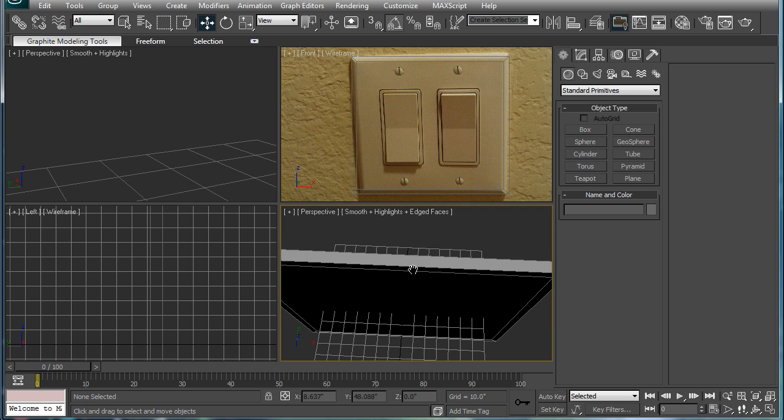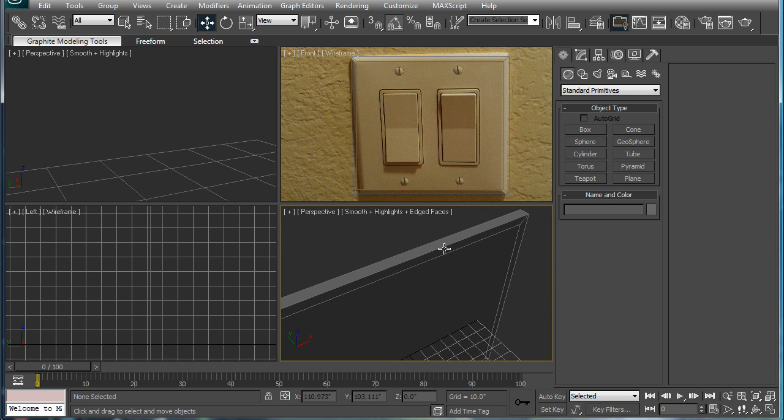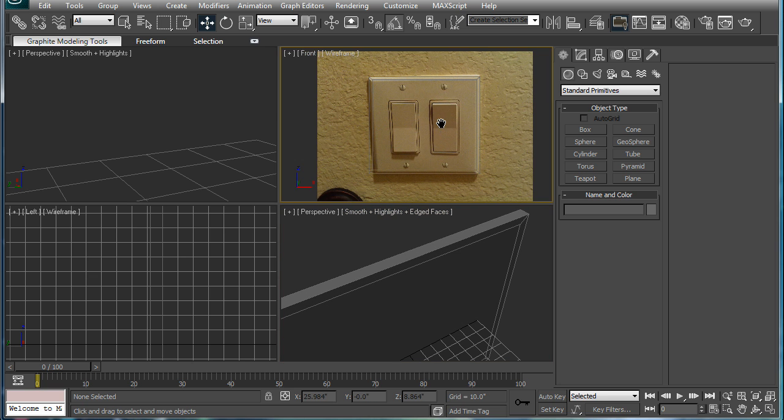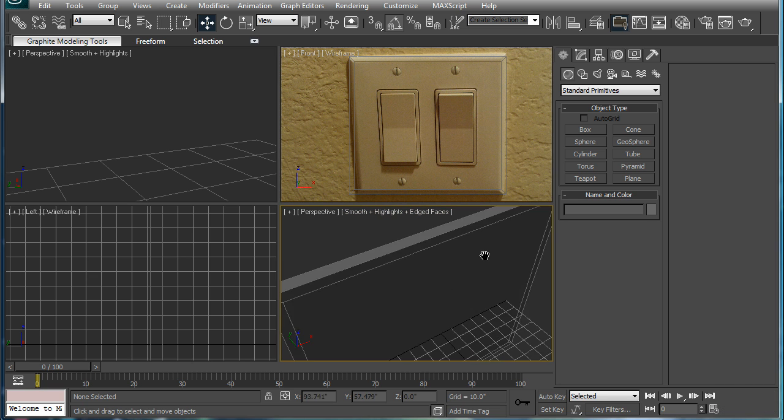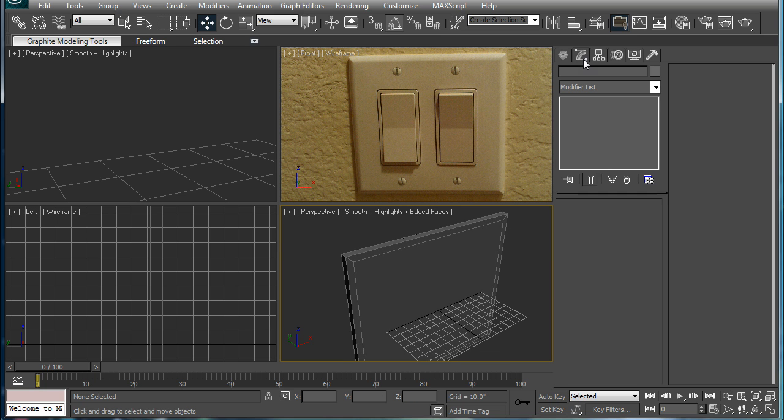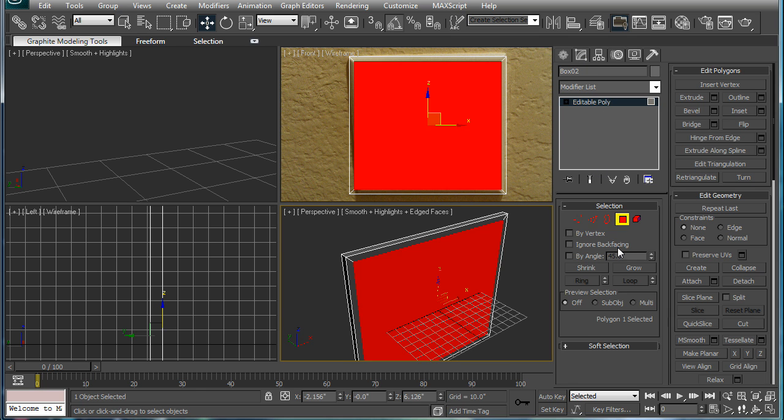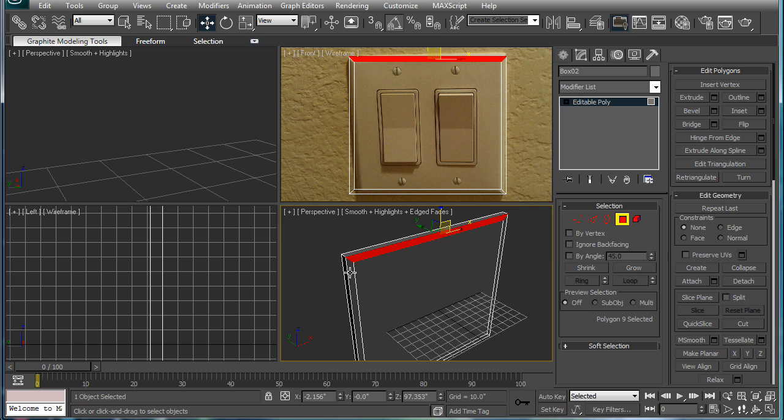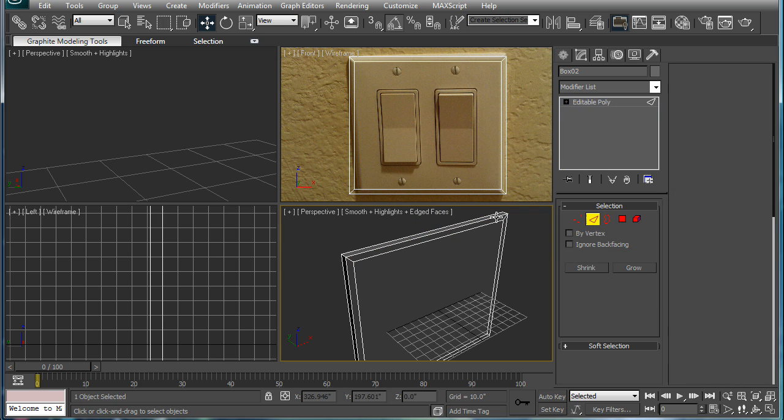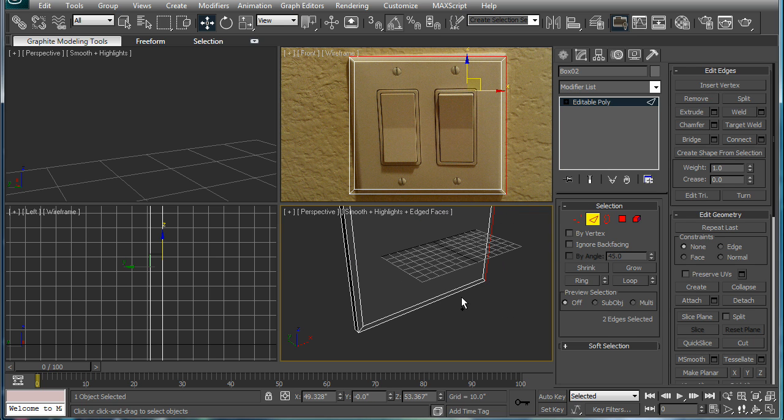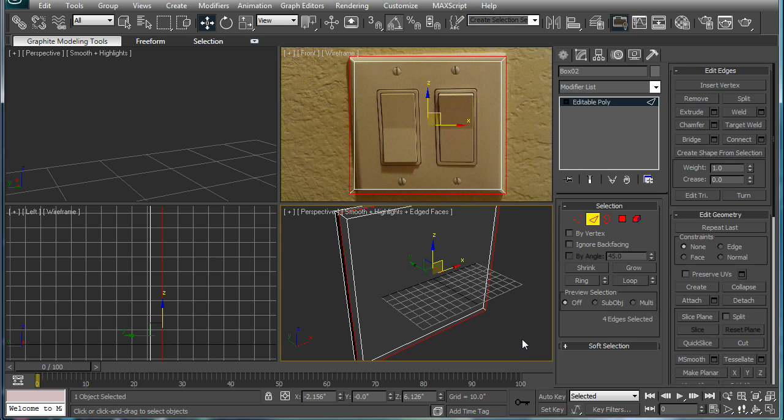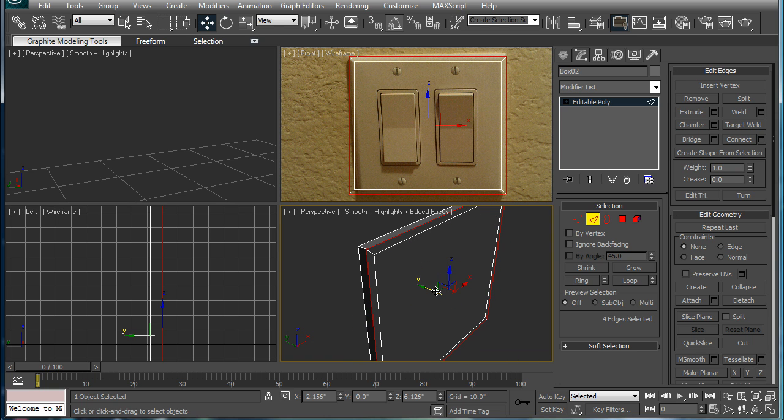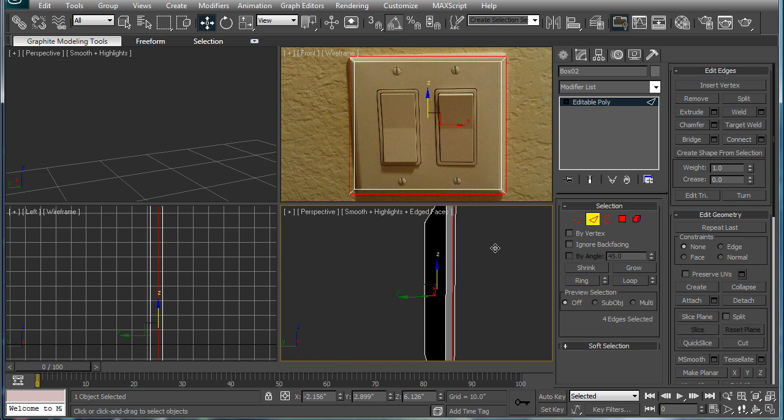Alright, let's continue modeling this outlet piece. Not outlet, but switch. Let's see, select the outside edges, press G and D over the grid there, and just kind of push them in a bit.